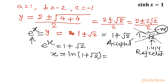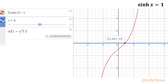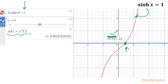If you check this value, you get approximately 0.881. Let's verify using the Desmos graph. This red graph is the sine hyperbolic function, which passes through the origin. Since I have shifted it 1 unit downward (by subtracting 1), it intersects the x-axis at 0.881 — which matches the value of ln(1 + √2) that we calculated.